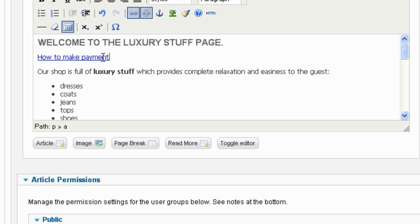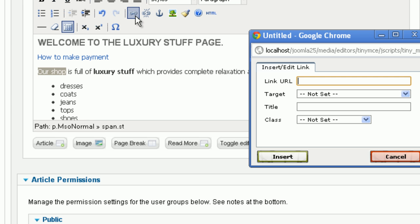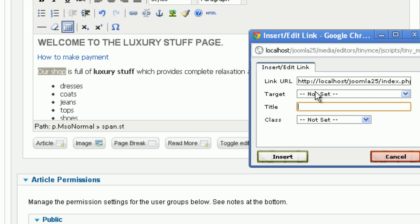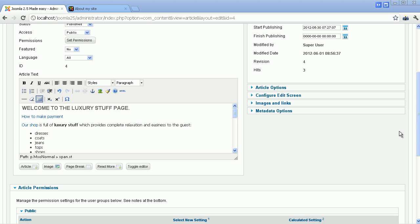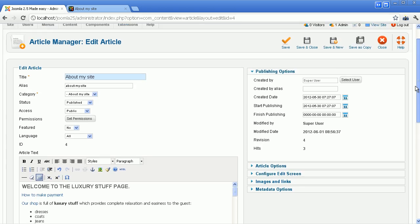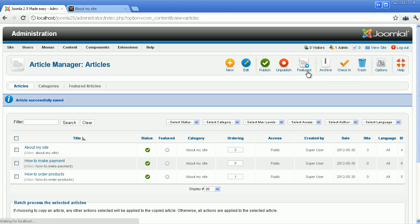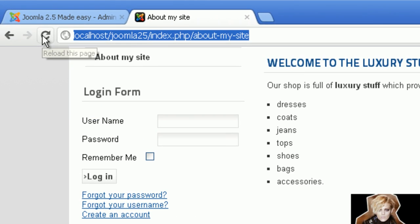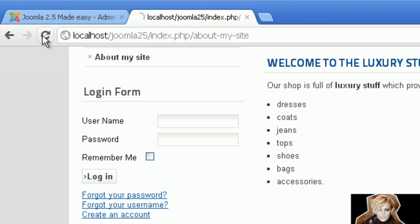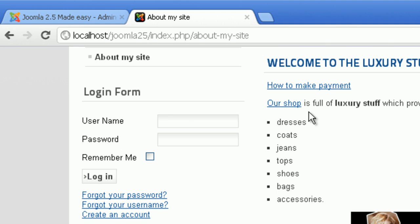You can also add link to a selected text. Click to Insert Edit Link button. Input the link URL you want to drive visitors to. Then click Insert. Now click on the button Save and Close, and go to your site to see the article with the new link. Refresh the old page. You can see the article now has two links to other articles.